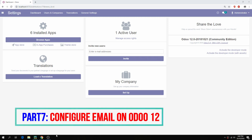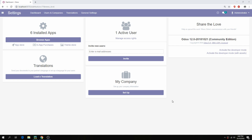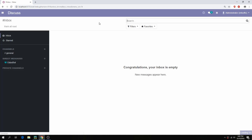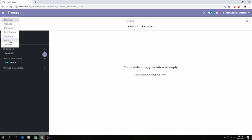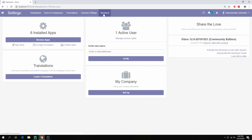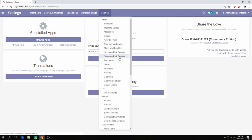Hello guys, a new tutorial — part 7: how to configure email on Odoo 12. First, activate the debug mode, then go to Configuration for email settings, then Technical, then Email.